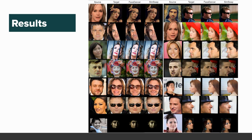Here are some qualitative results. To the left, we have examples of challenging occlusion and lighting conditions, such as makeup and shadows.